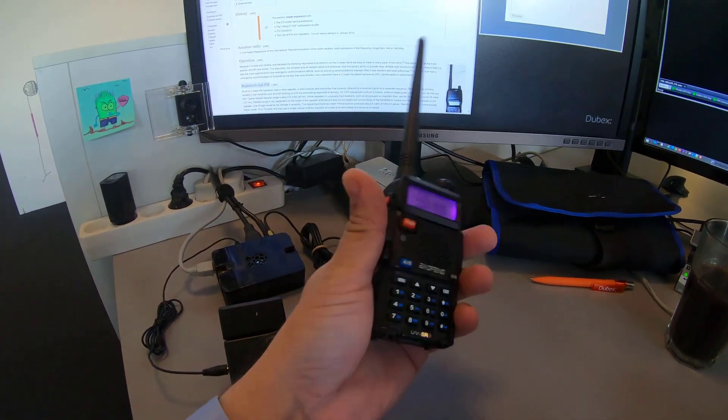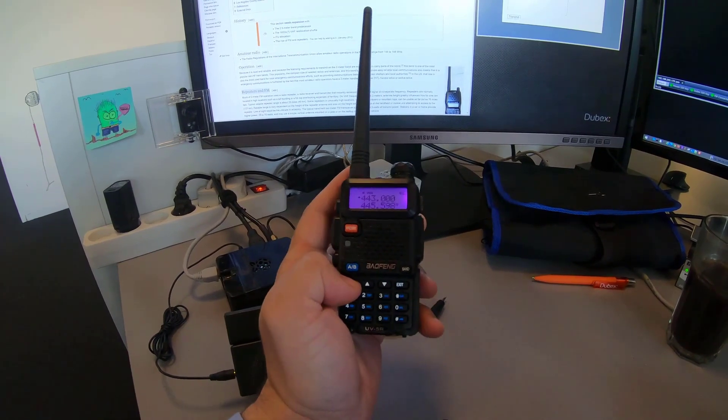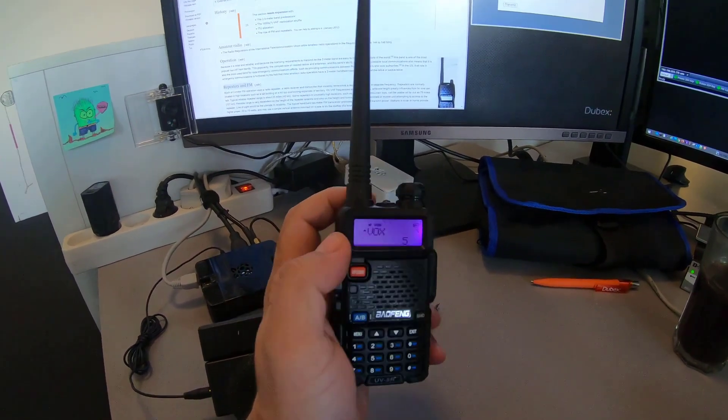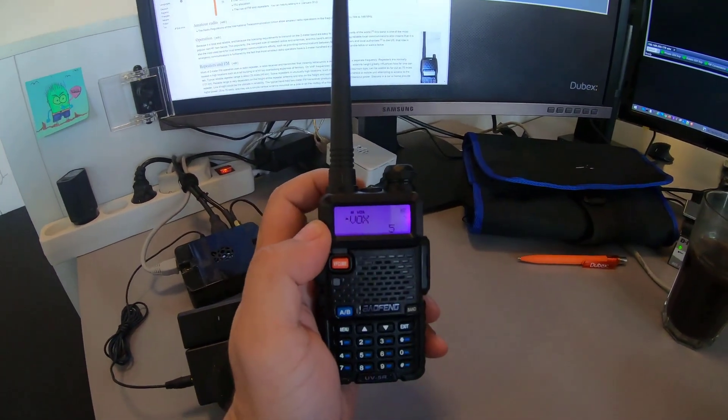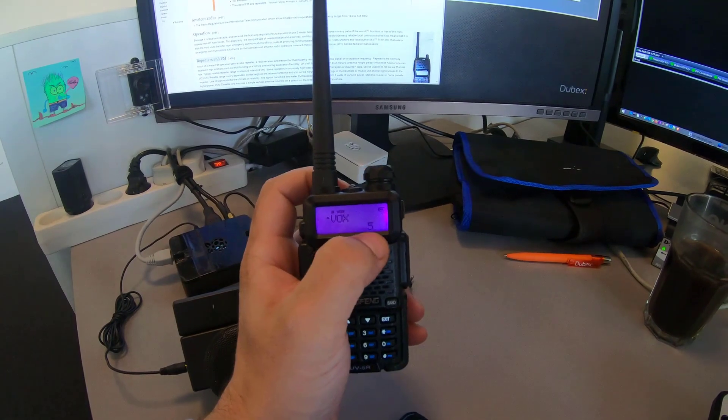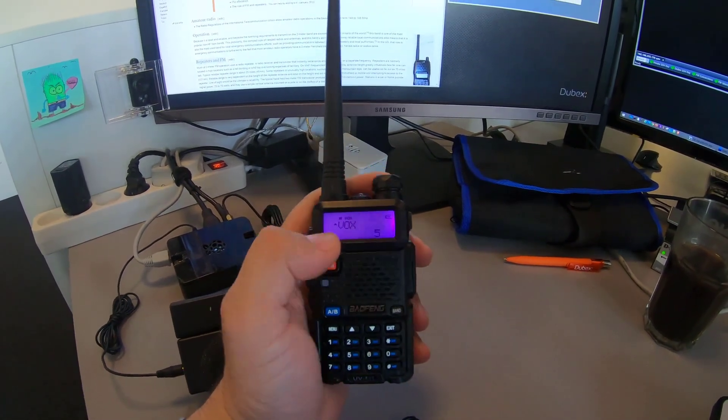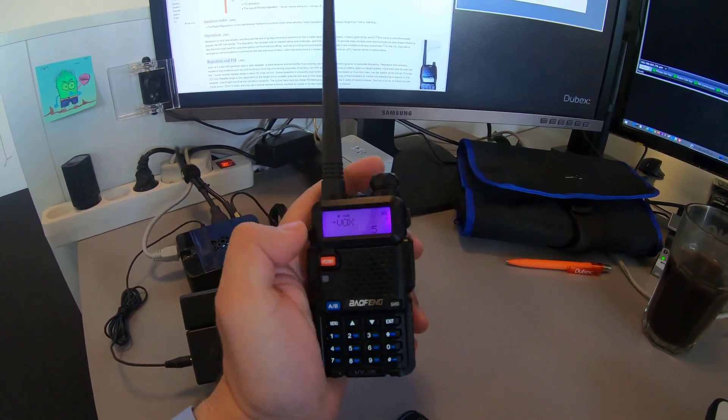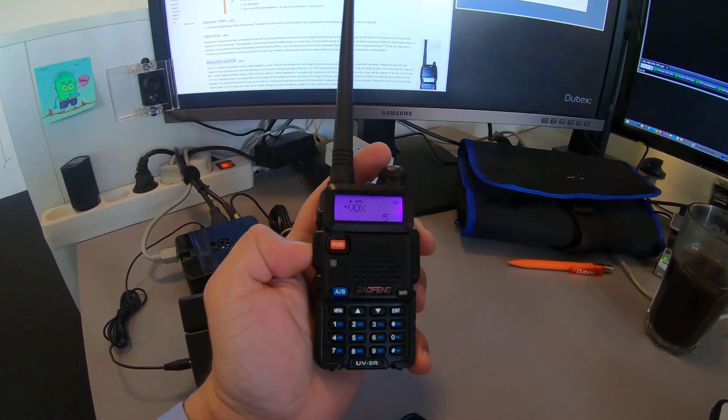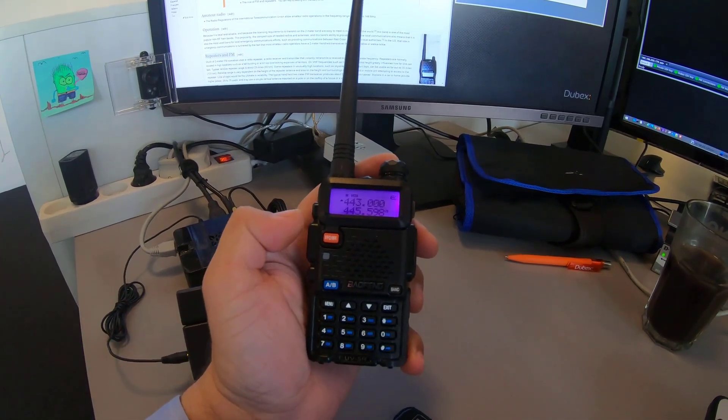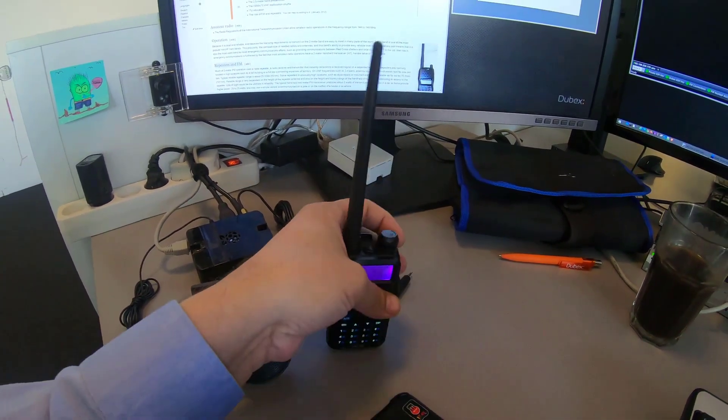And the way you do that in these radios here is very simple. You just press the menu and four, and then you can see it says VOX. And then you select a volume level that will trigger on. And when sound comes in here, it will press the transmit button automatically.